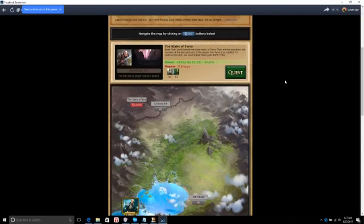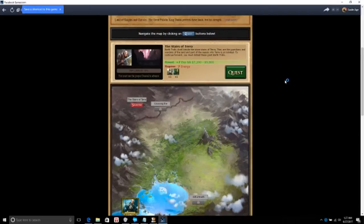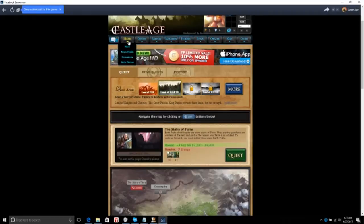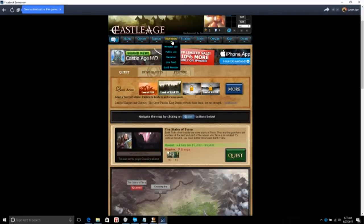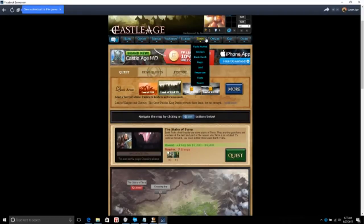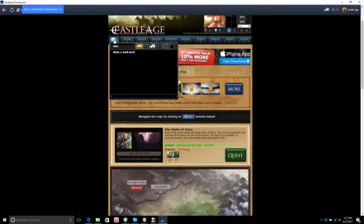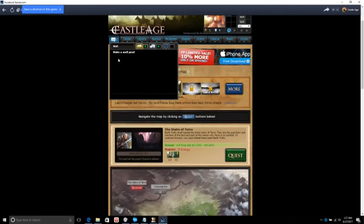How's it going everybody, hope everybody's having a good time. Today we're going to be playing Castle Age. See what we got going here. Quest battles. Okay, home, let's see, let's get out of that.